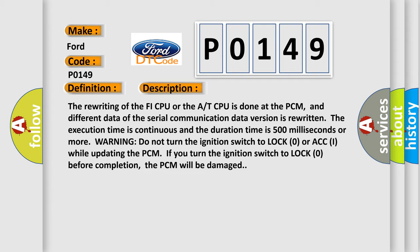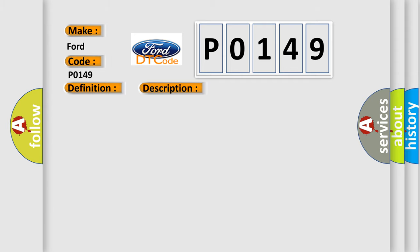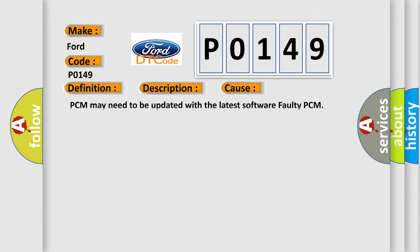This diagnostic error occurs most often in these cases: PCM may need to be updated with the latest software, or faulty PCM.